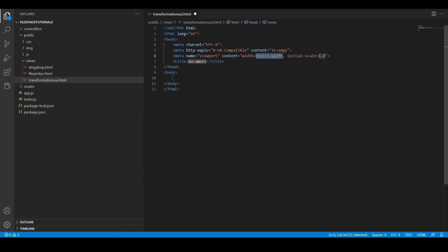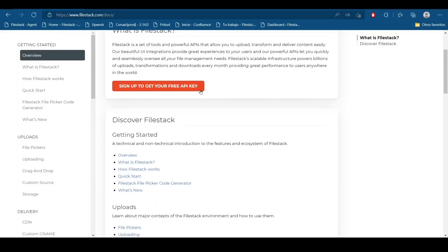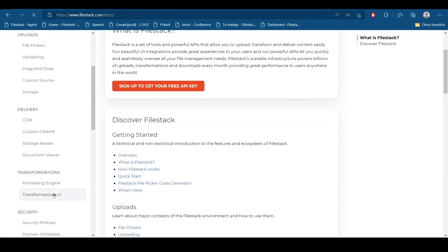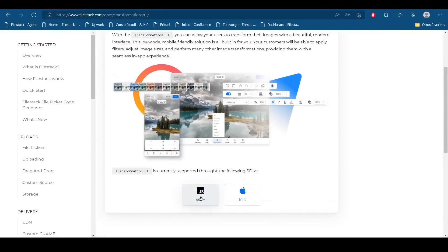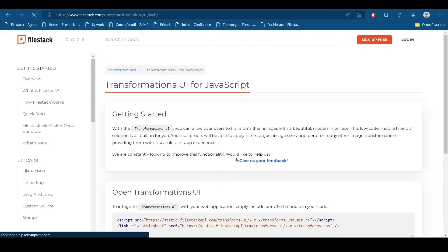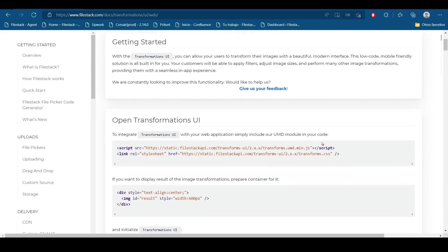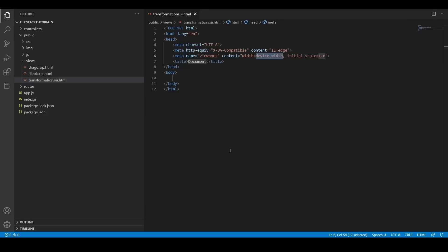Then we need to add the scripts and the libraries from the transformations UI feature. So I'm going to move to the documentation page and click into the transformation UI section and into the JavaScript button. Here we are going to find the script and the CSS library. I'm going to copy the script and paste it into my code right here.